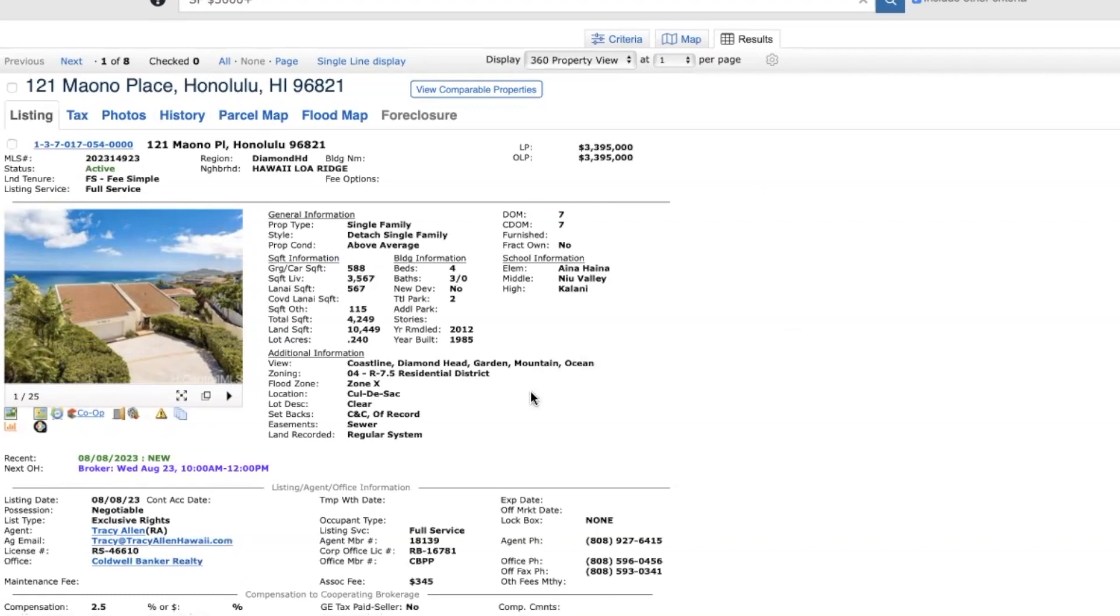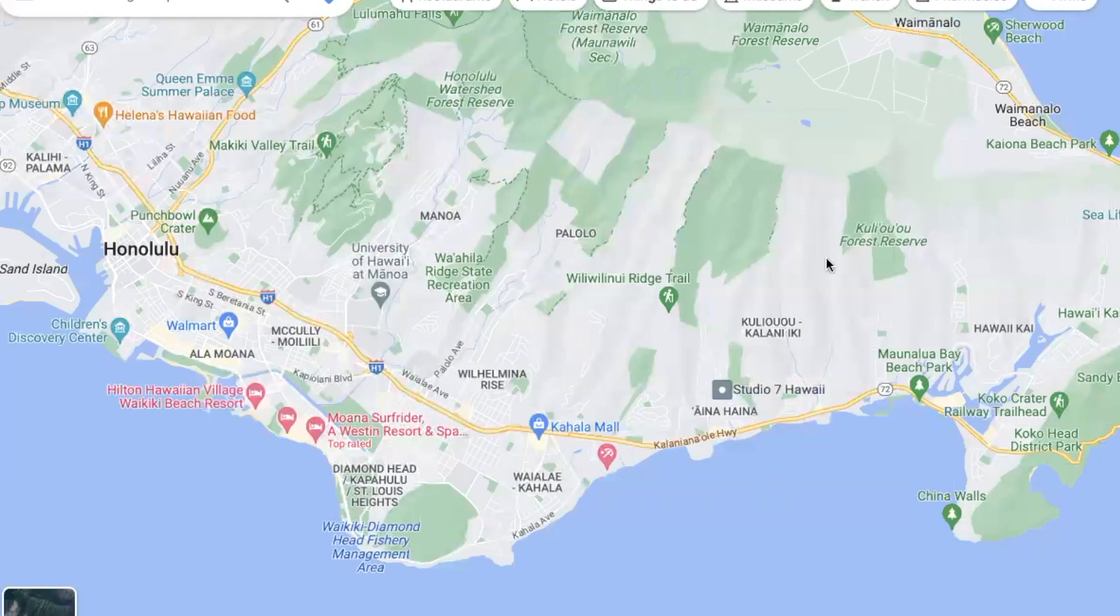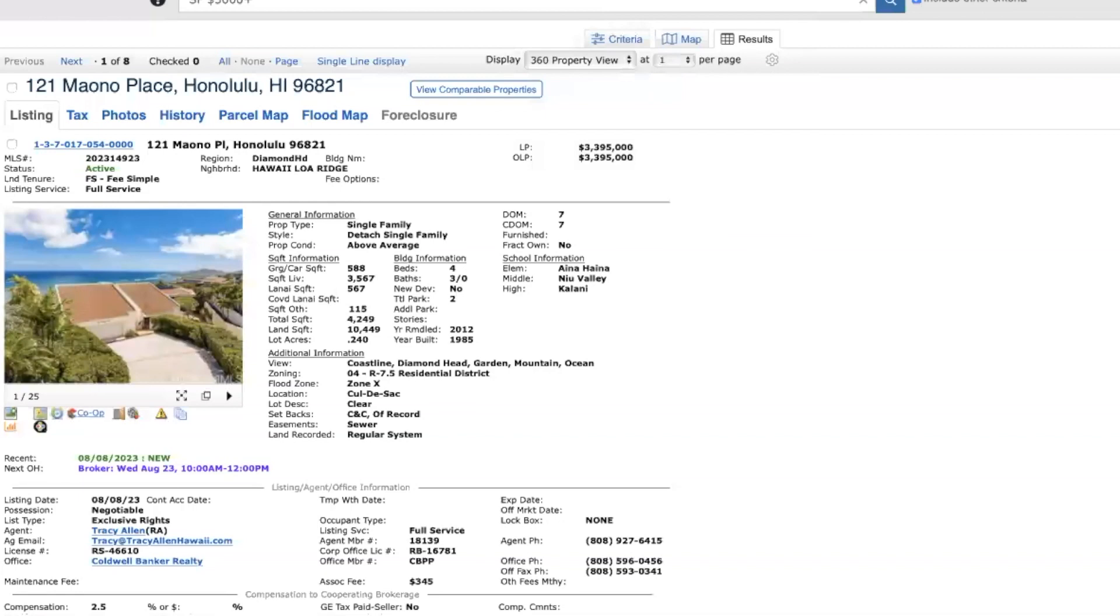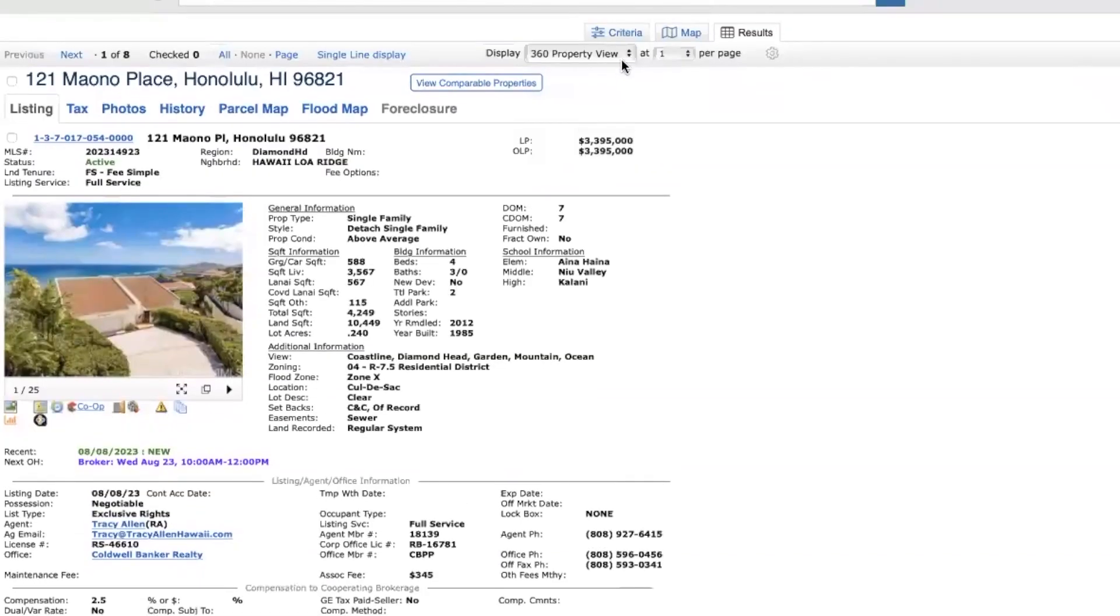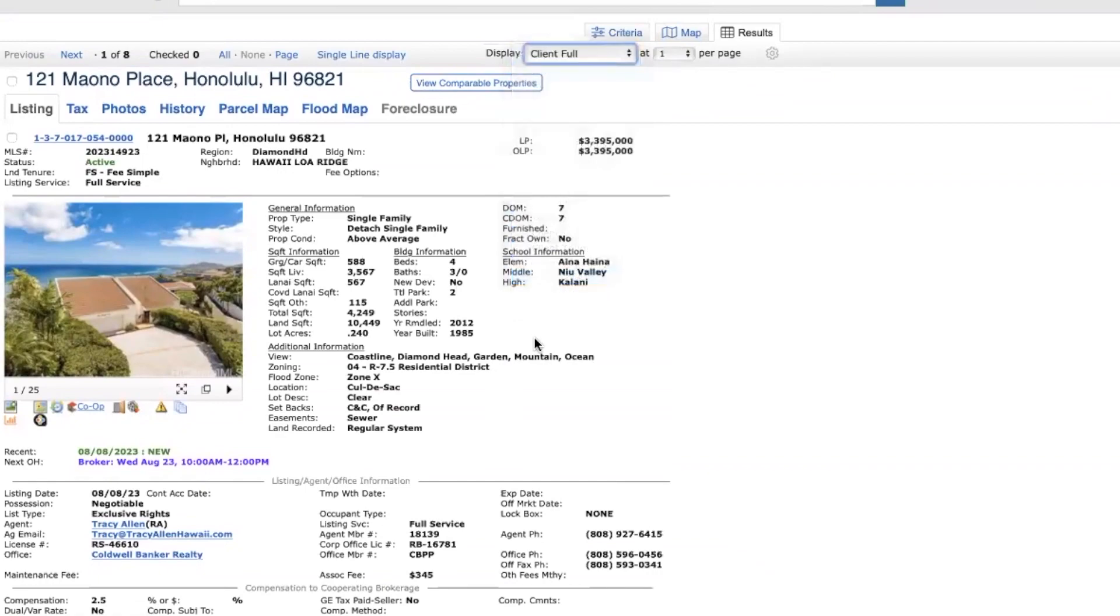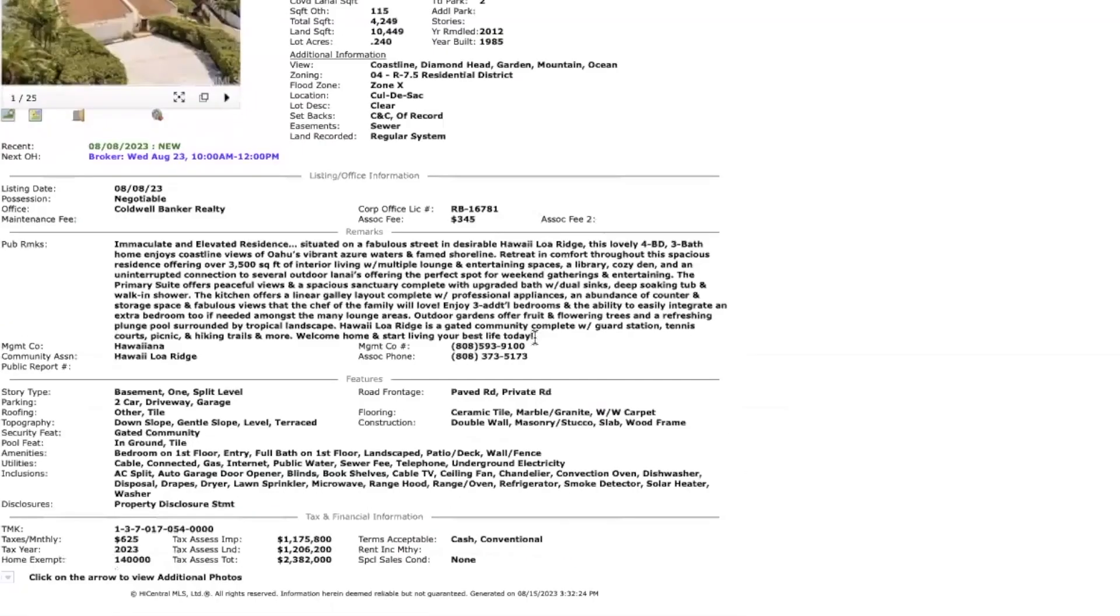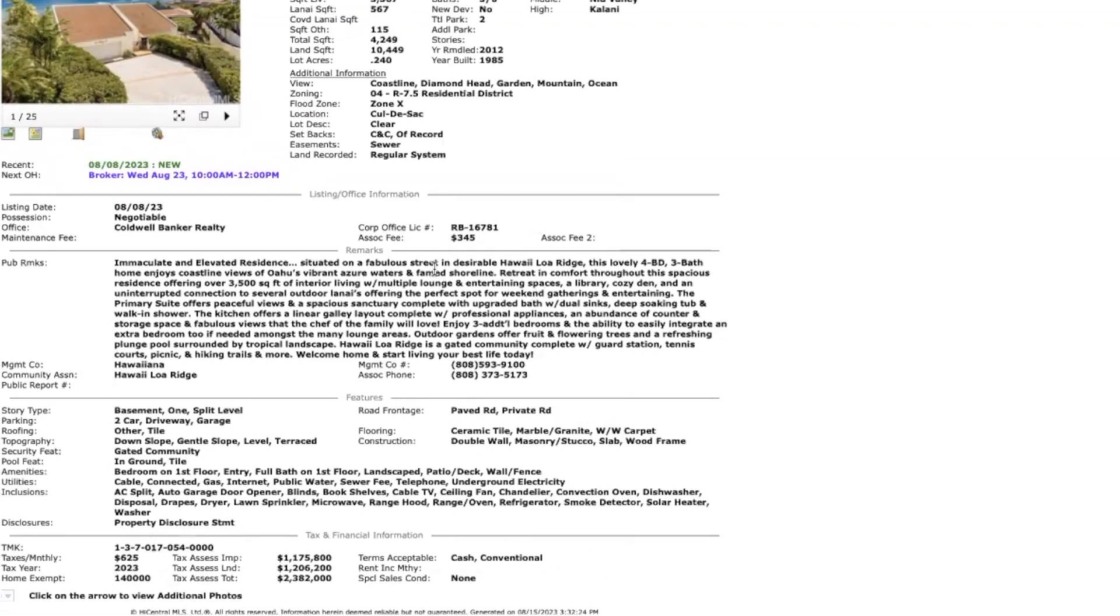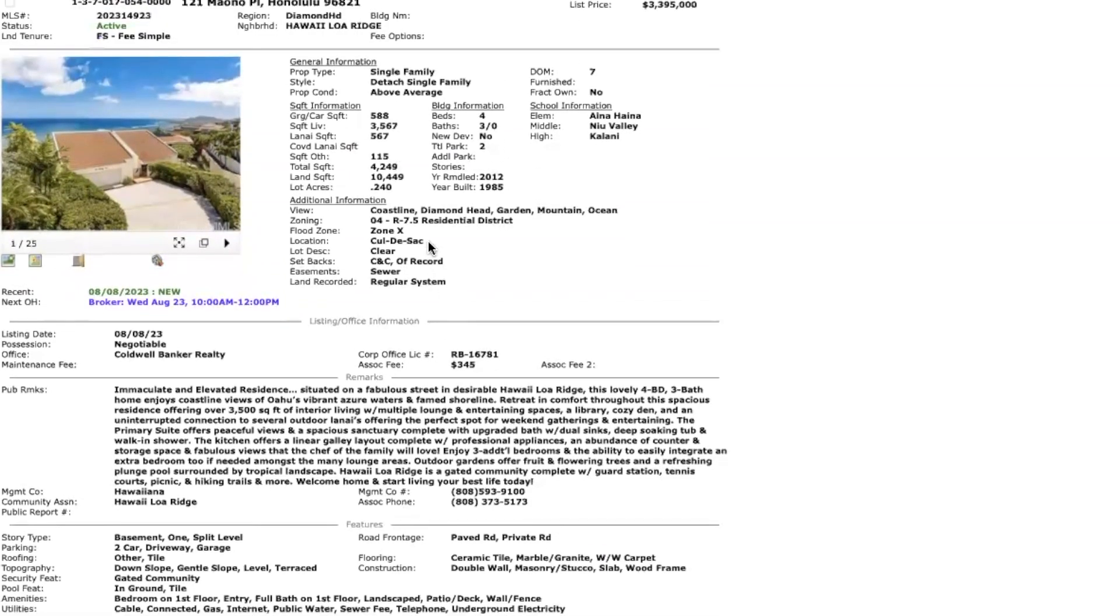So Hawaii Loa Ridge is located just right over here. And it is a gated, very prestigious place to live. It's a gated community. Your monthly dues are $345 a month for association. There's a clubhouse up there, tennis courts, but a lot of the dues is due to the 24-hour security with gated entrance. A lot of these homes are relatively new when you're comparing to the average home here in Oahu. This home was built in 1985, remodeled in 2012.